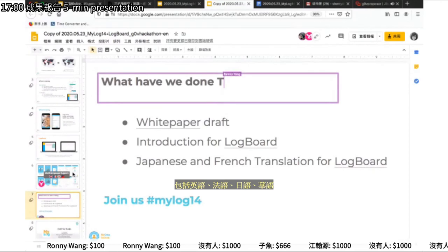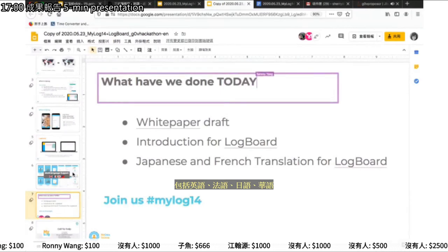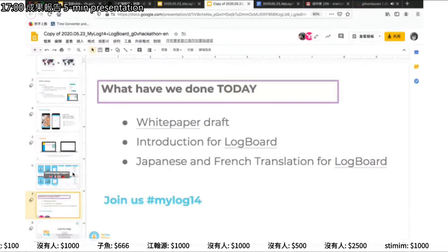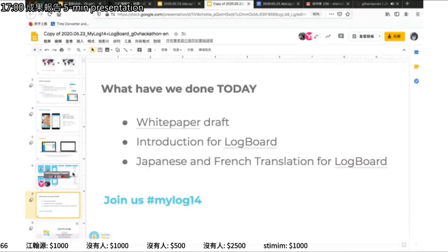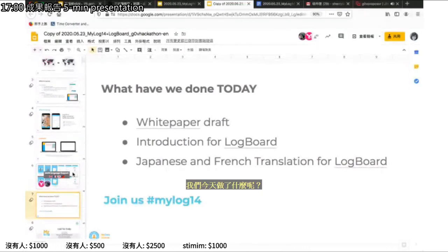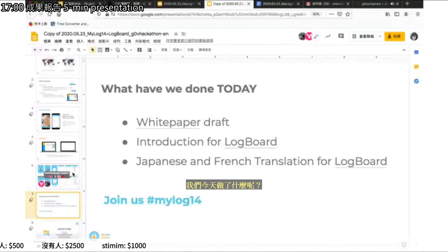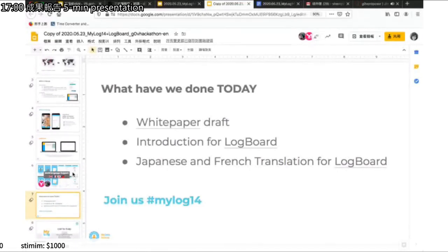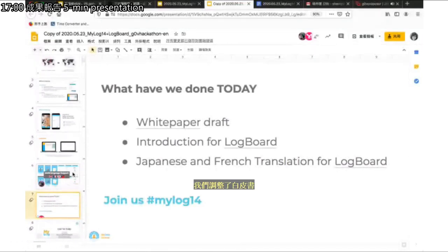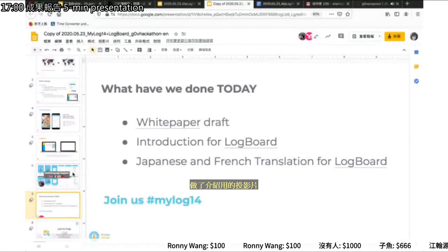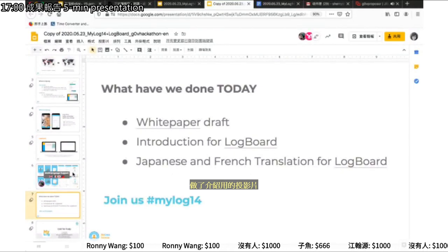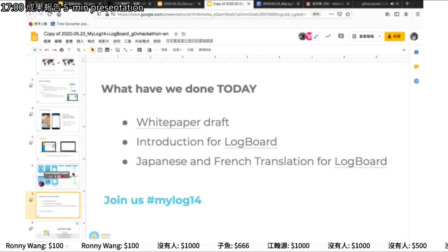For today's hackathon, here is what we have done: we drafted our white paper and generated an introduction slide for the LogBoard. We are also now working on the Japanese and French translation for the LogBoard. If you want to contribute, join us through the GDNV Slack channel in MyLog14.